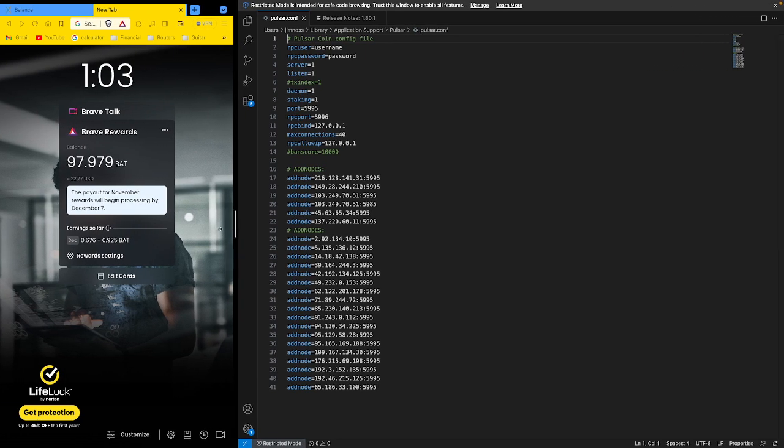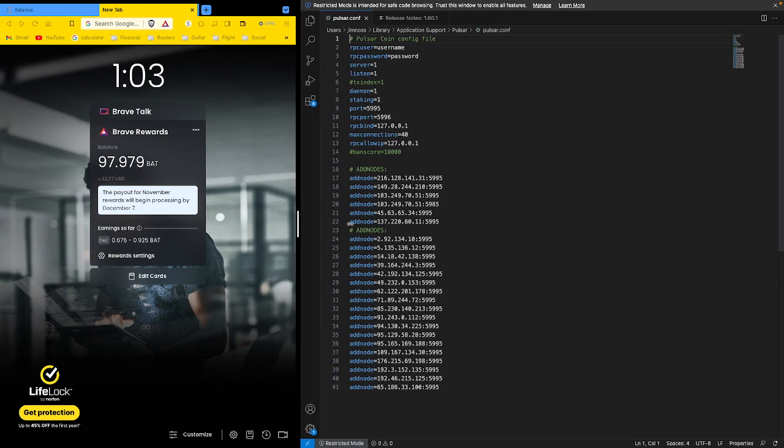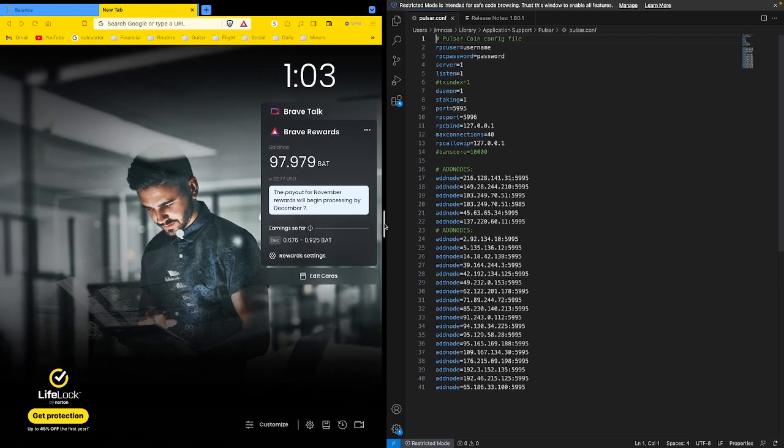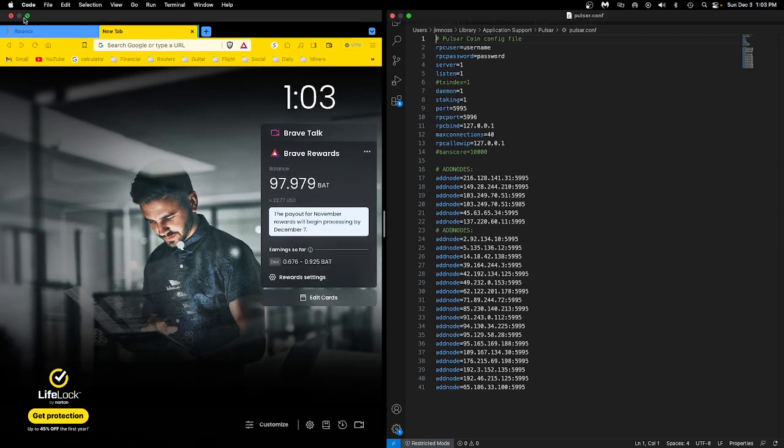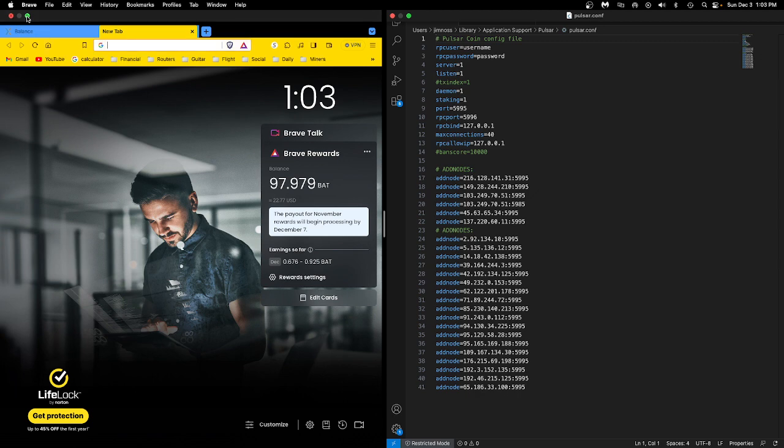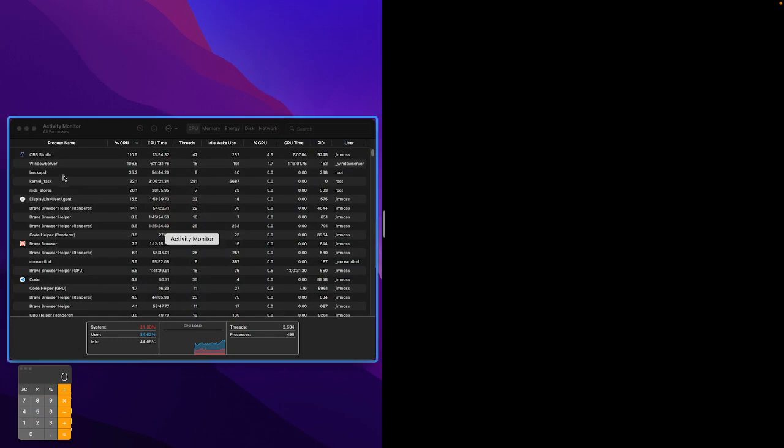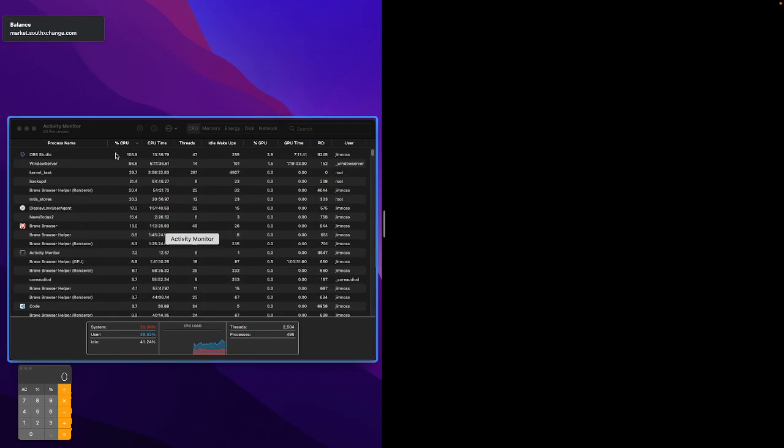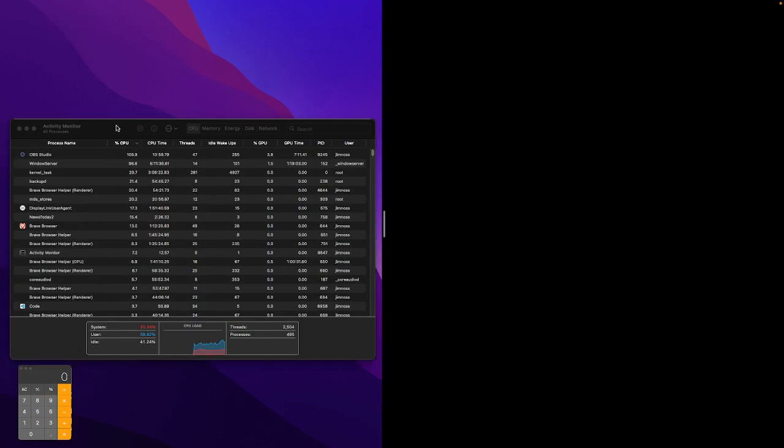Now if I'm sick of the browser, you just go back up here, green button, hold it, replace the tiled window. I want to replace it with the activity monitor.